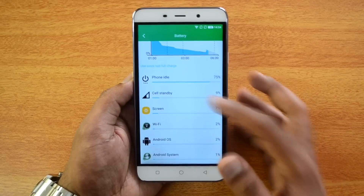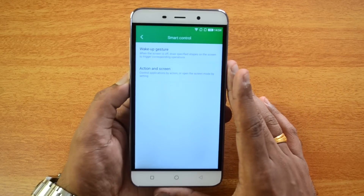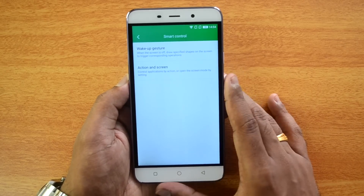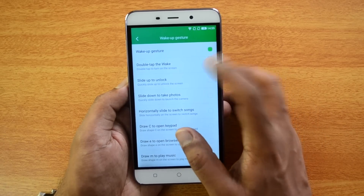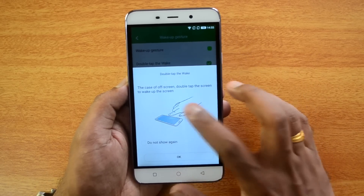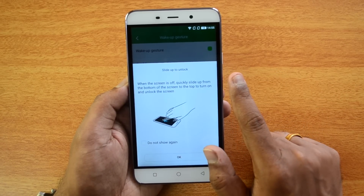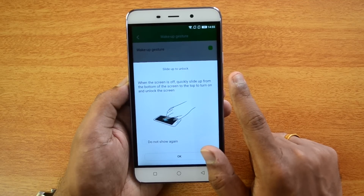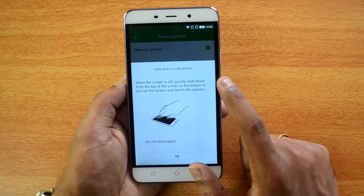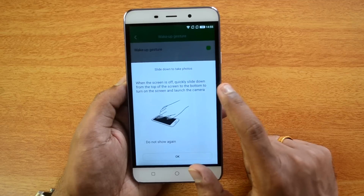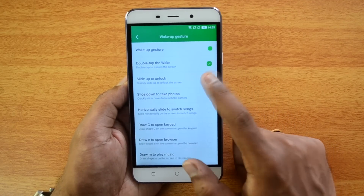Smart Control includes several gestures. The Wake Up Gesture lets you double tap the screen to wake the phone. Slide to Unlock lets you slide from the bottom to the top to unlock. Slide to Take Photos lets you quickly slide from top to bottom when the screen is off to launch the camera.